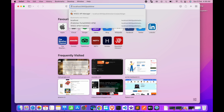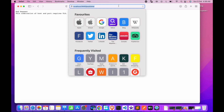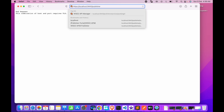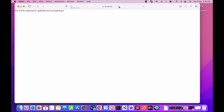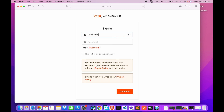Navigate to https://localhost:9443/publisher — please make sure to use HTTPS as this runs on an SSL port only. Let's log in with the default credentials, which is admin/admin.